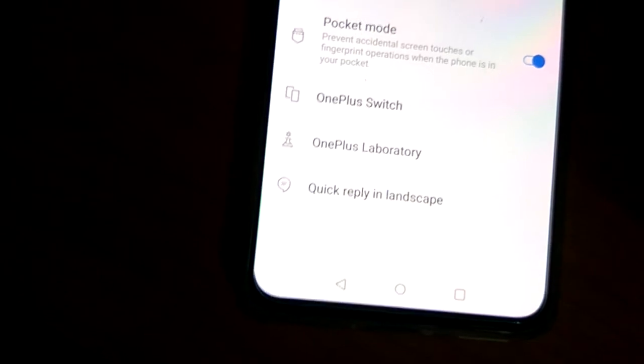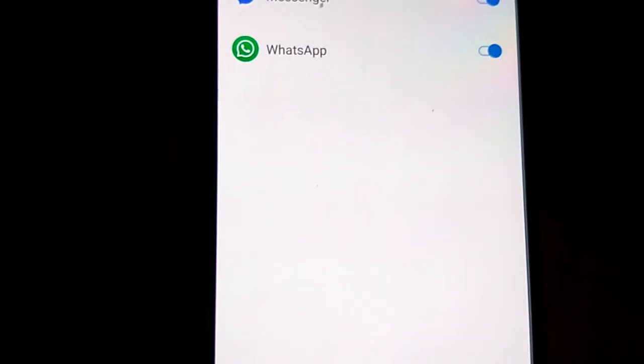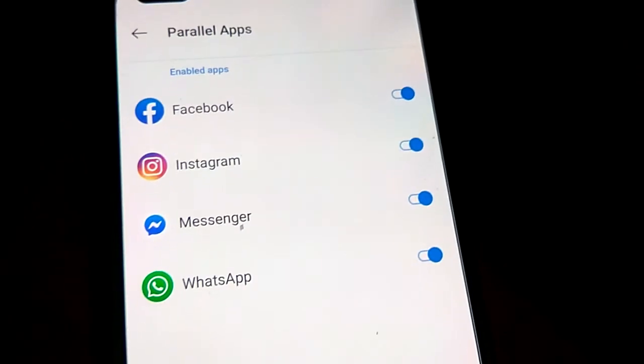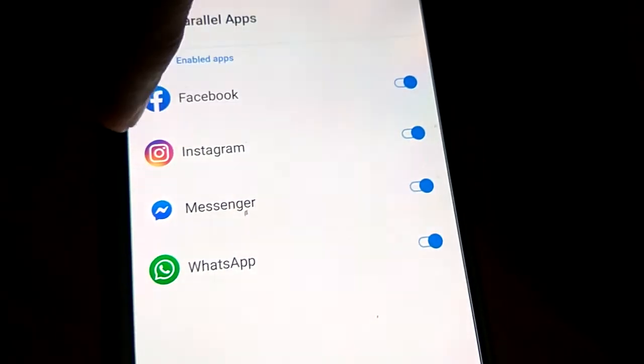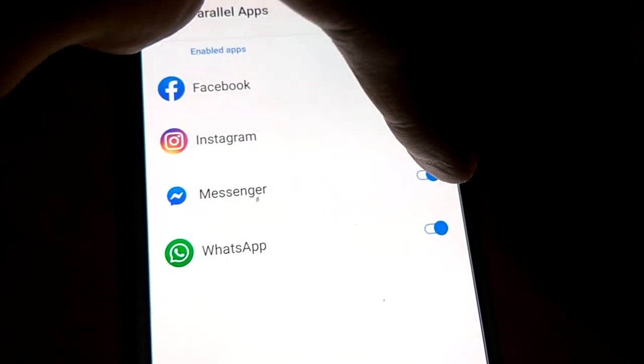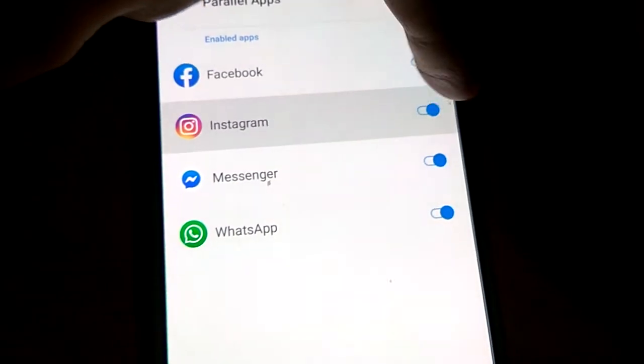From the Utilities you must go to the Parallel Apps and you can see that now all dual apps have been enabled. If you don't need the second app for this Instagram, then you must simply close like this.